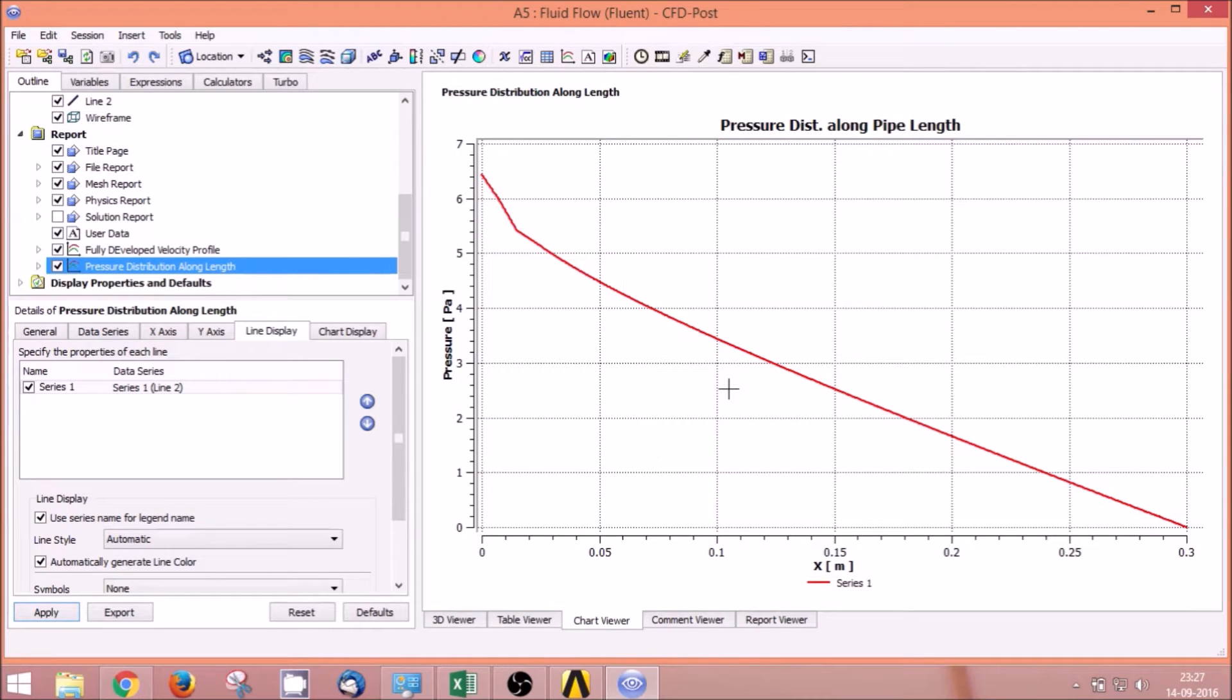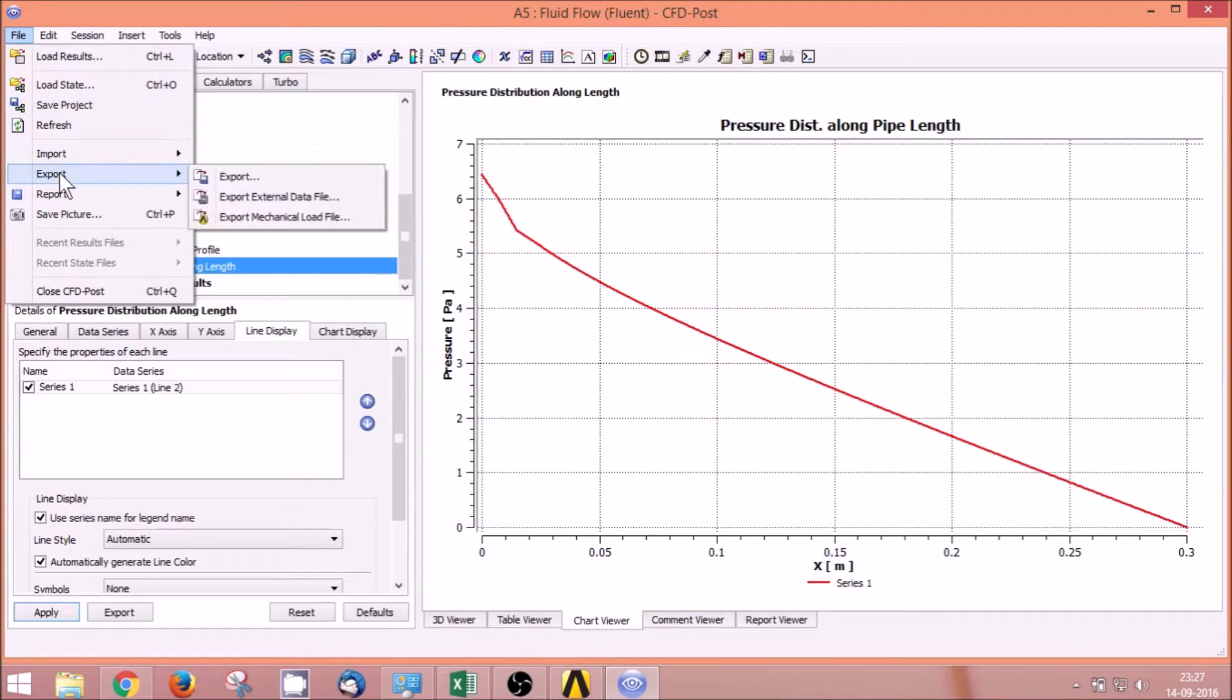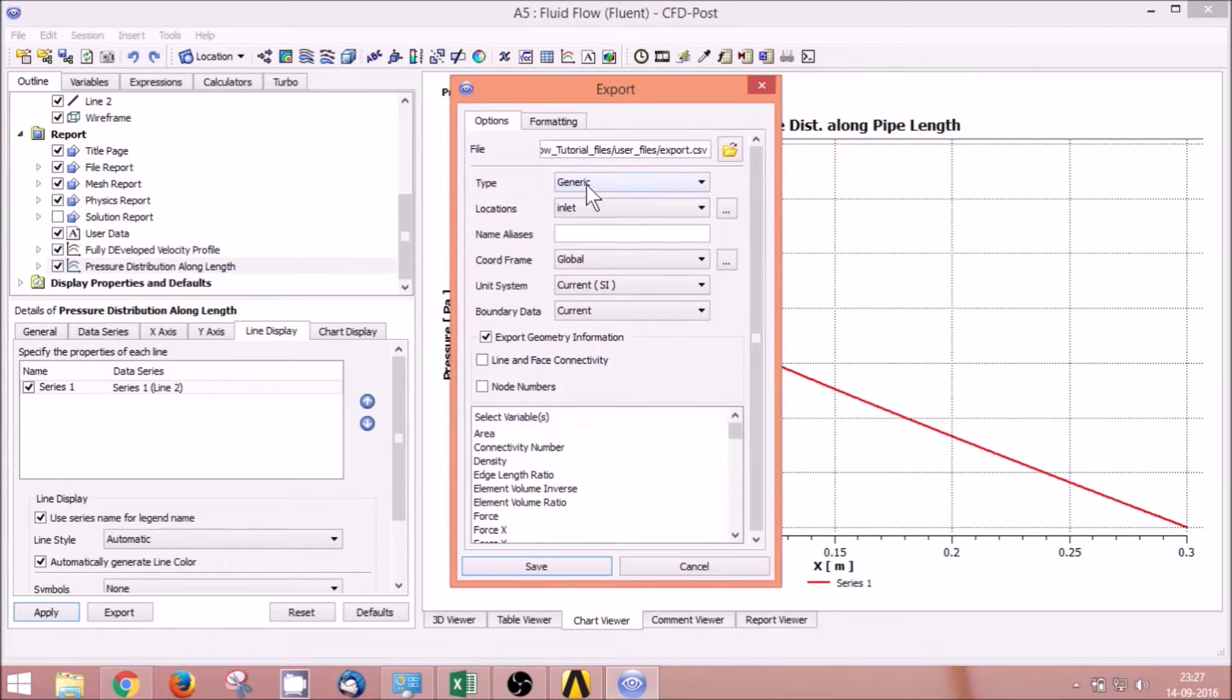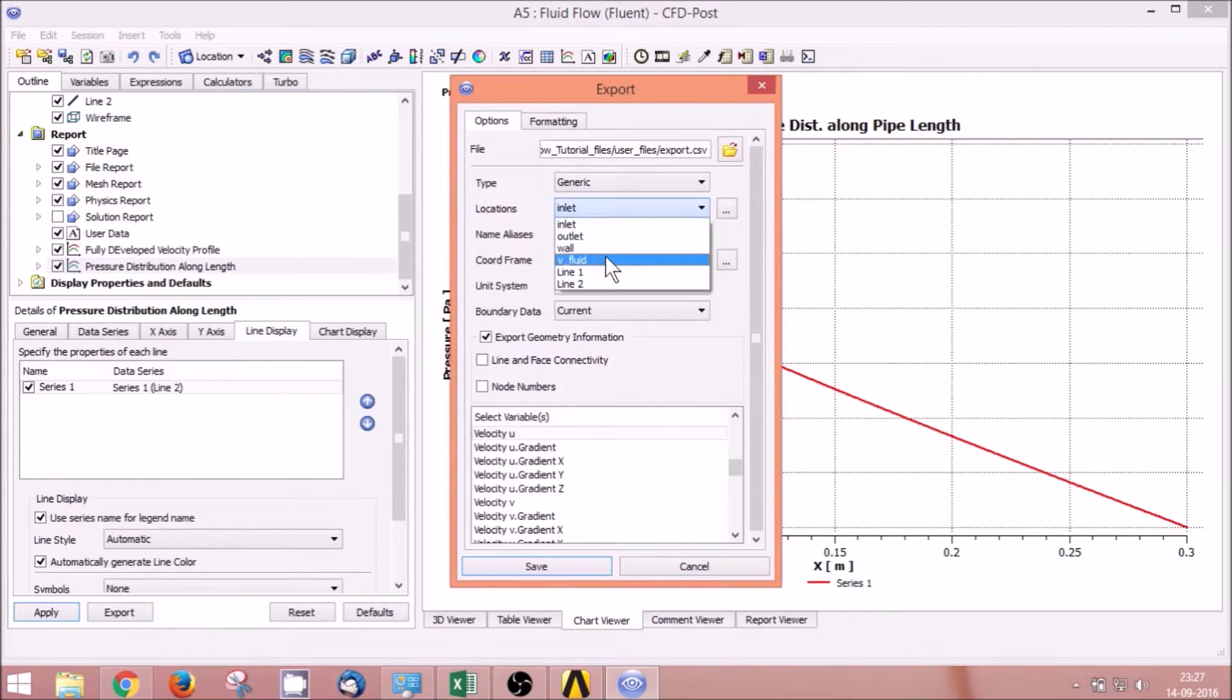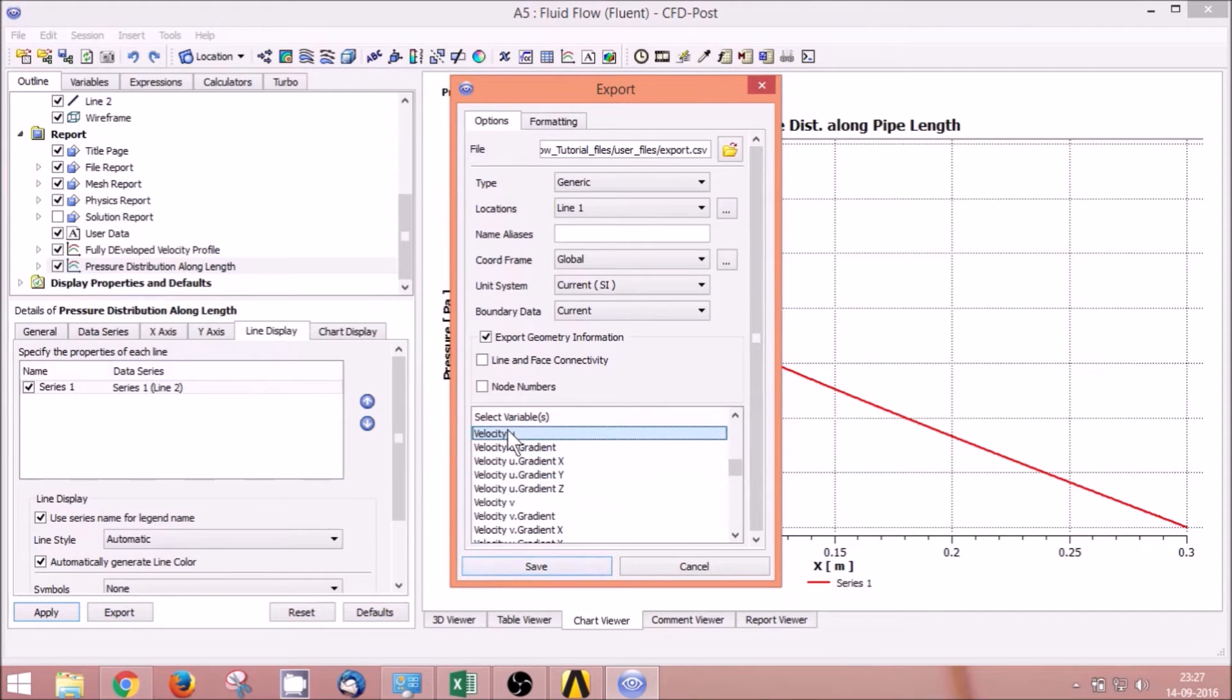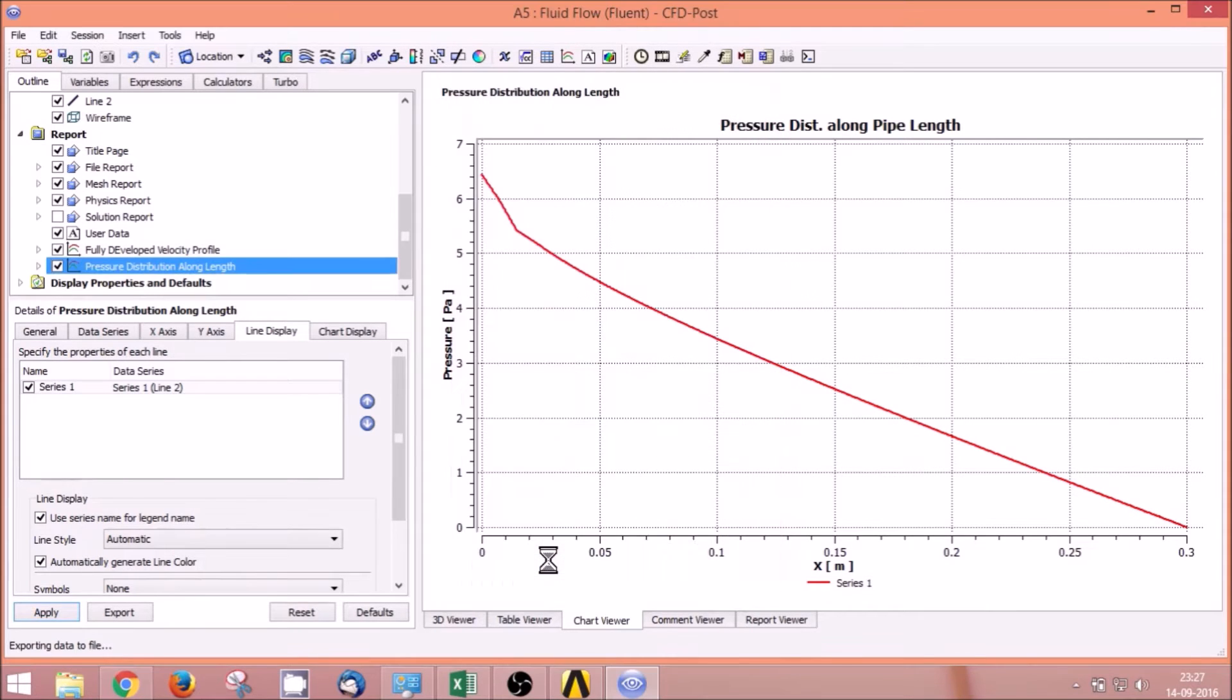To do that, click File, Export. Set the location to Line 1 and the variable to Velocity U, then click Save.